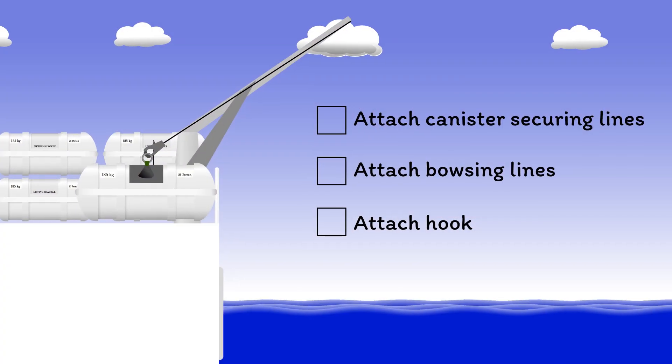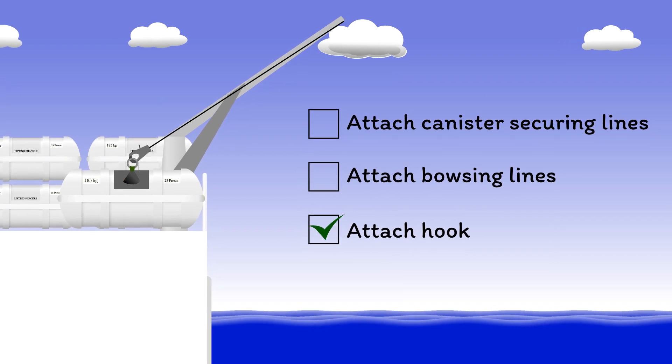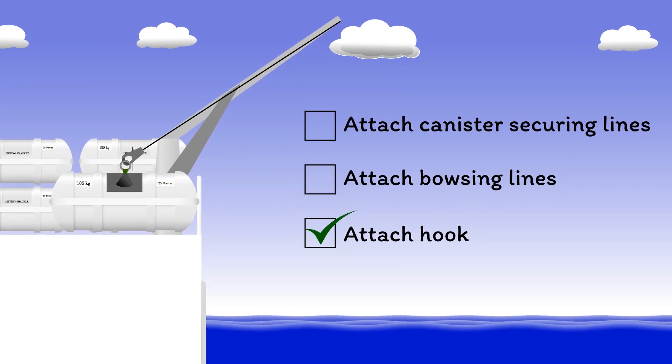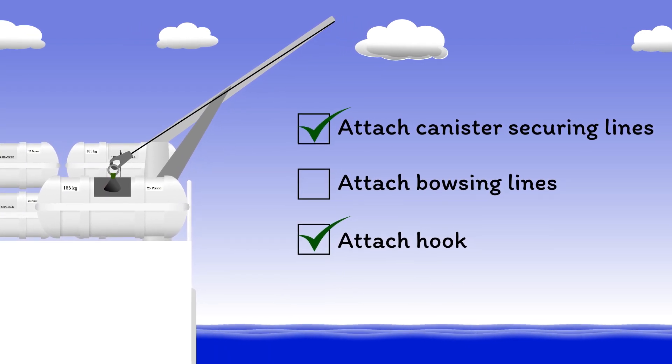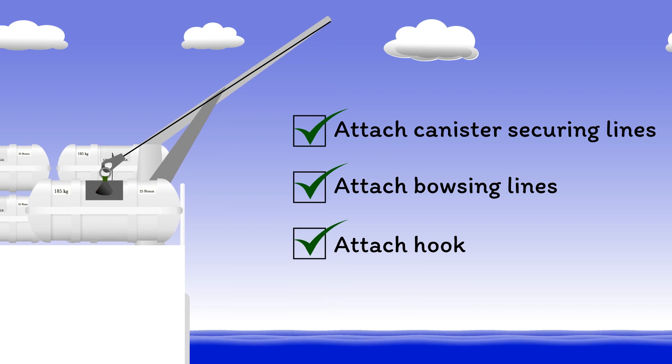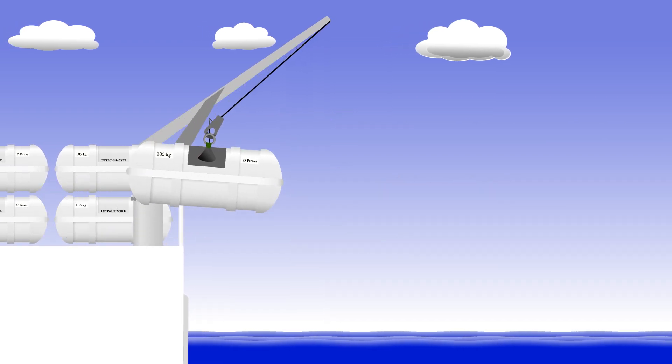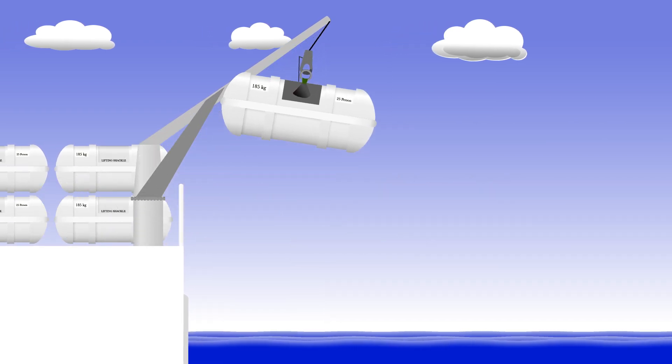Anyway, back on deck, you've attached the main shackle of the raft to the davit, the canister securing lines to the ship, and the bowsing lines to the deck. You then lift the raft with the davit to swing it over the side.